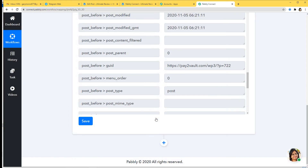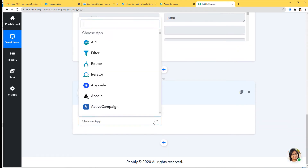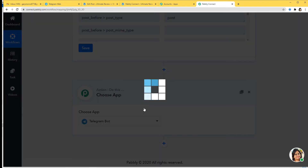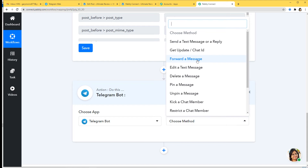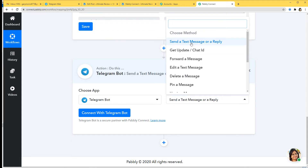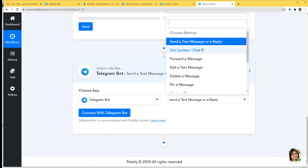Now we'll begin with our second step integration. I'm going to click on the plus button and choose Telegram. In the choose method section, you can see we have many action methods available. According to our workflow, whenever a post is published or updated in WordPress, we want to send a text message or a reply — this is our action method. You can select whichever you want according to your need, or contact our team at admin@pabbly.com for help finding a specific action method.